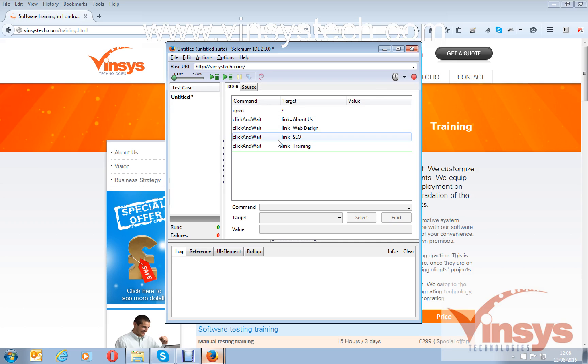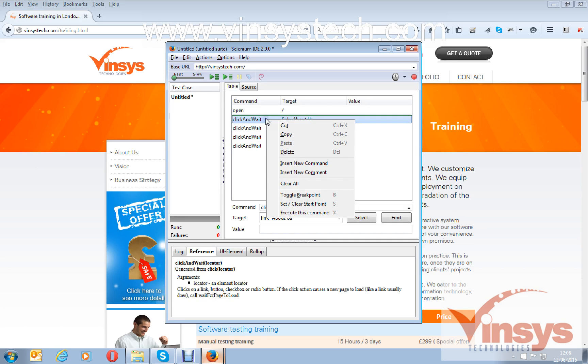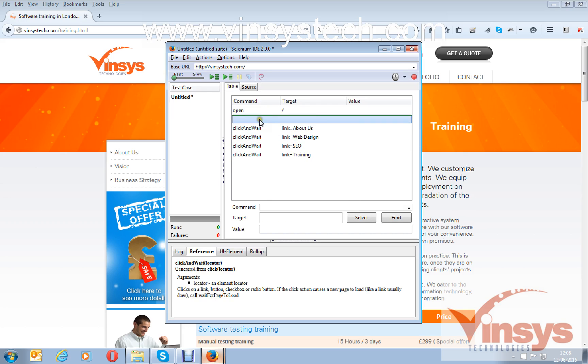Now I want to take the screenshots of the pages which is opened here. For that, first you have to insert the command where you want to take the screenshot. I want to take a screenshot after opening the Selenium website, so right-click and insert new command.